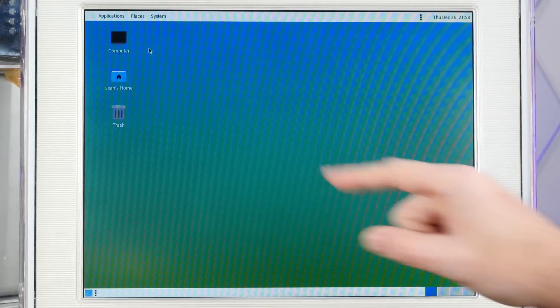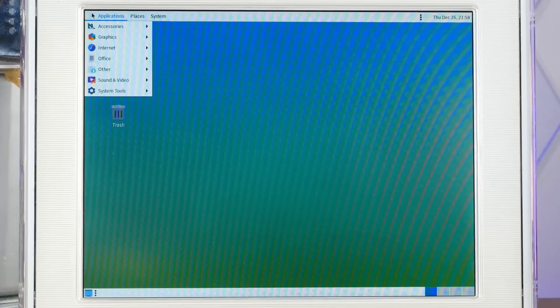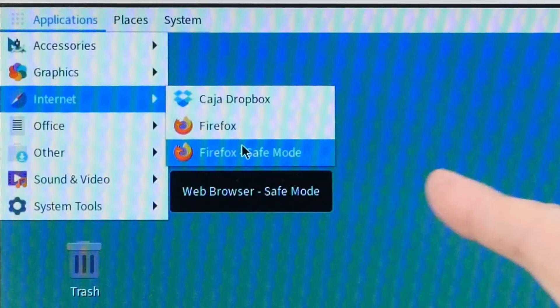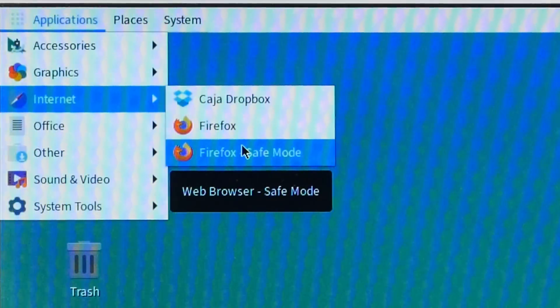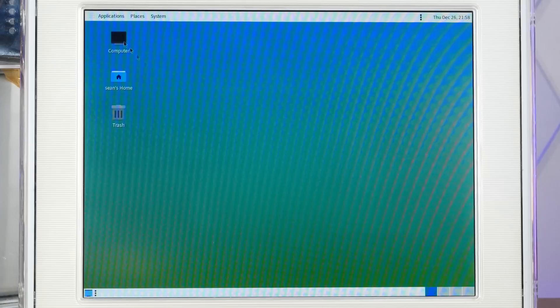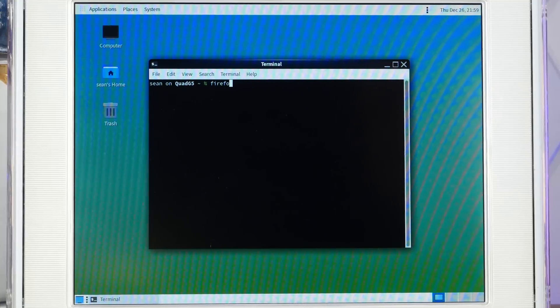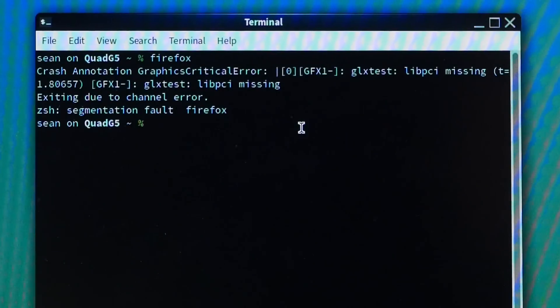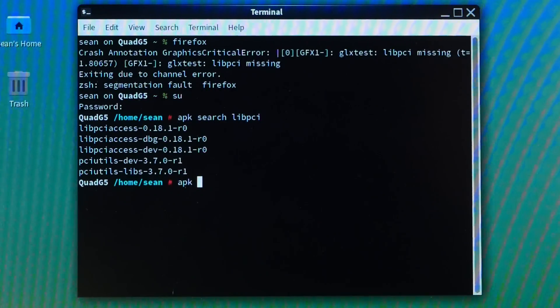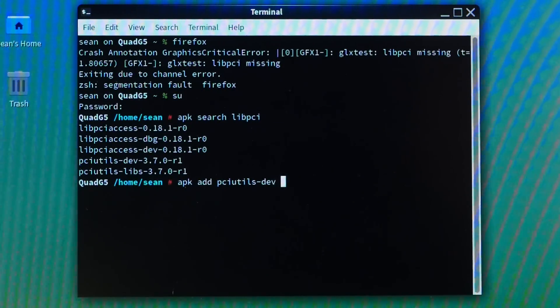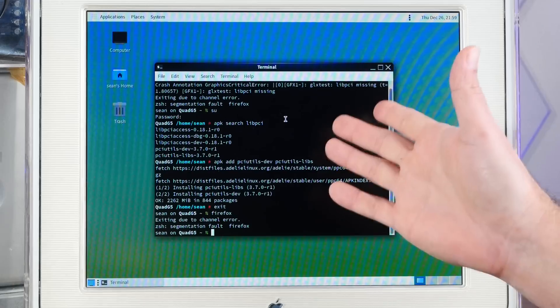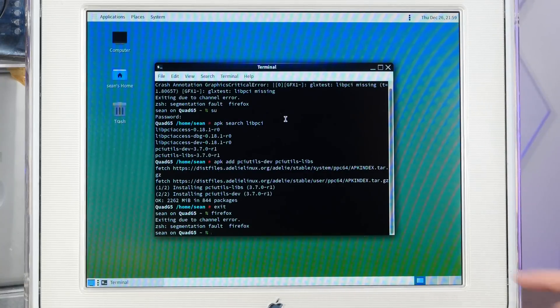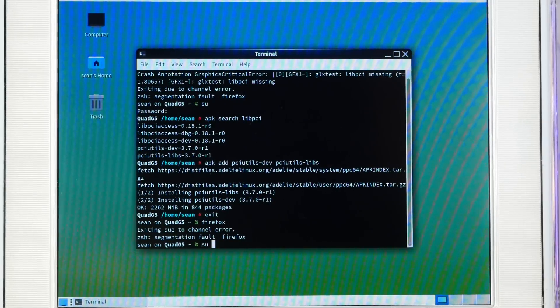Now what I'm really excited about here is some of the software that's pre-installed, including check it out, we have Firefox compiled for PowerPC 64. And apparently Firefox crashed. Let's start up the Mate terminal and try to run this from the command line and see what went wrong. Lib PCI is missing and then a segmentation fault. All right, let's see here. APK add PCI utils dev. Let's try Firefox again. Segmentation fault. Okay, so unfortunately, Firefox does not work on here. Let's install an alternative.